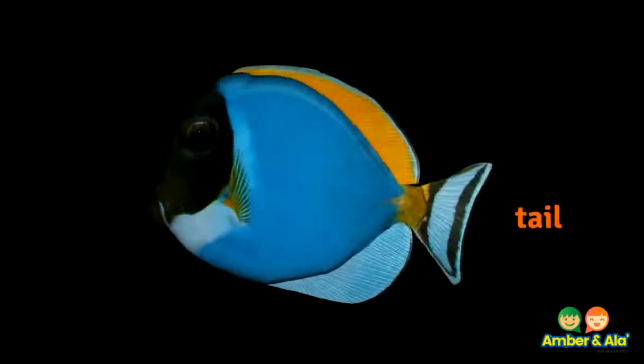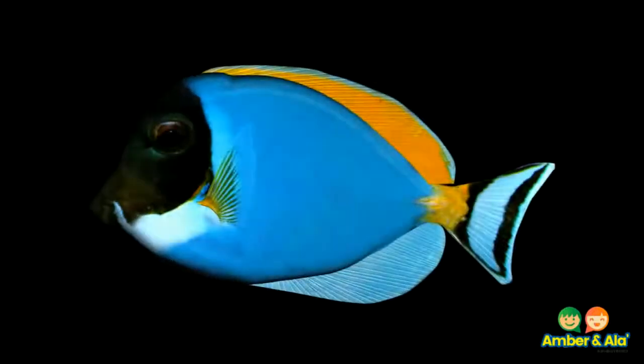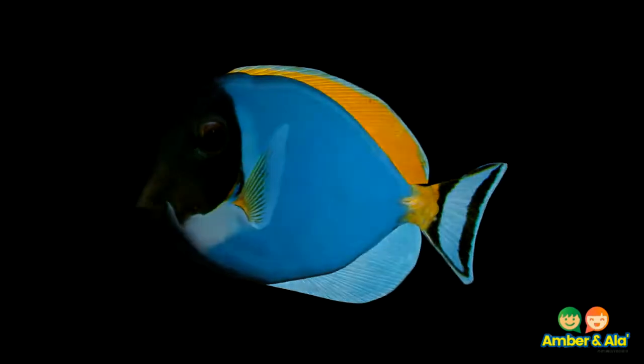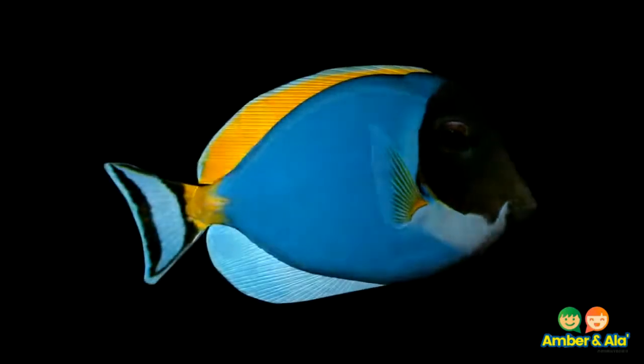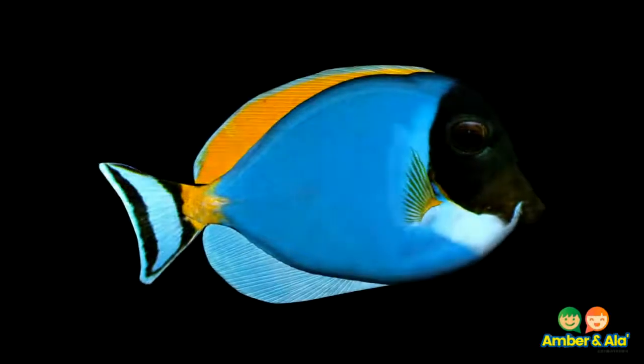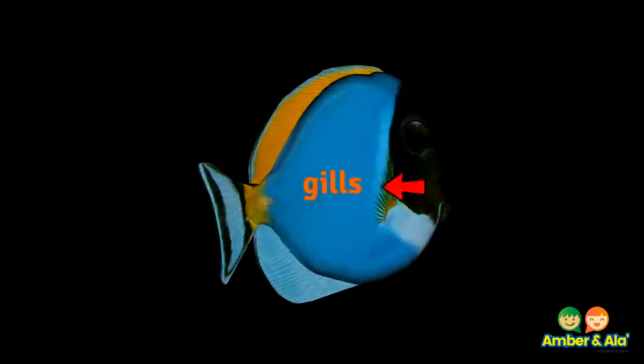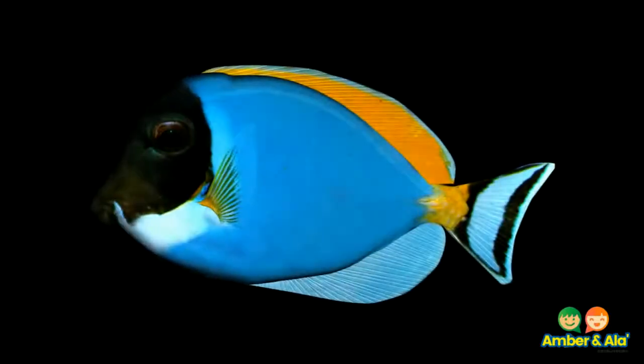The tail helps propel the fish through the water. The fish can also breathe underwater because it has gills. The gills help the fish take oxygen from water. The water environment is the best environment for a fish.